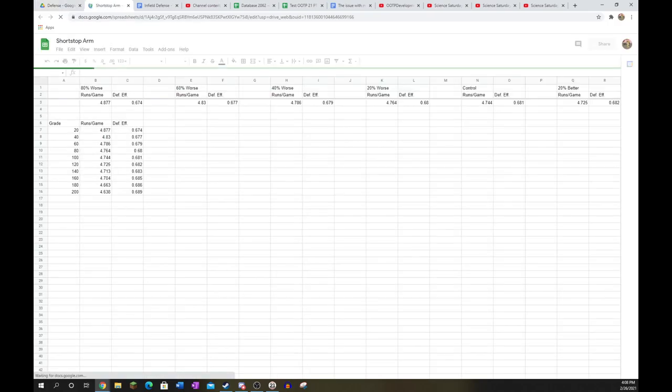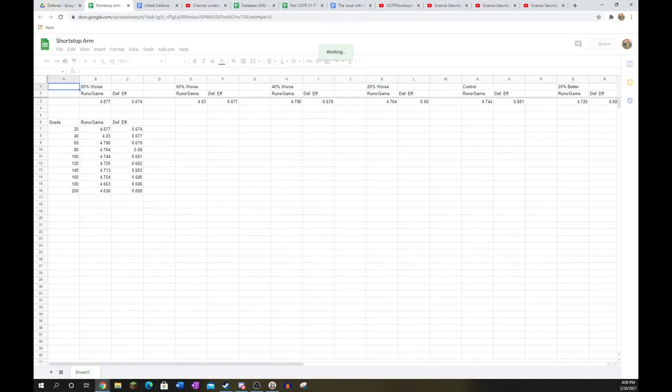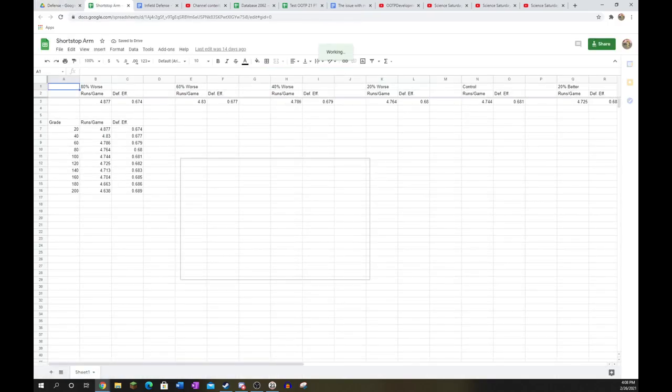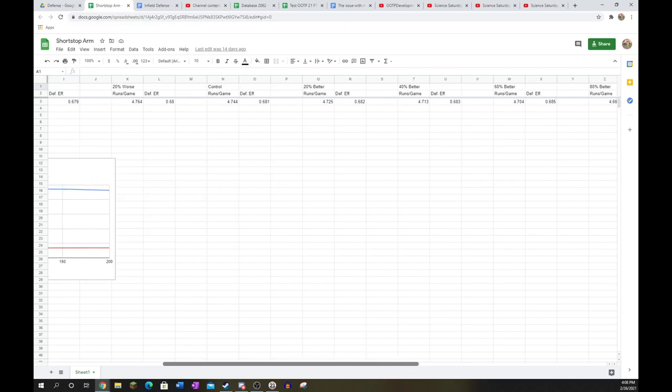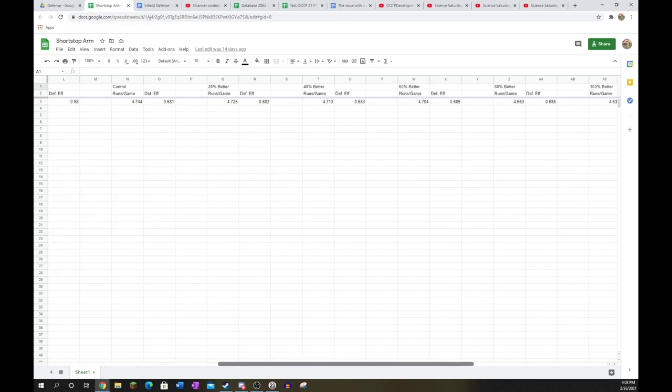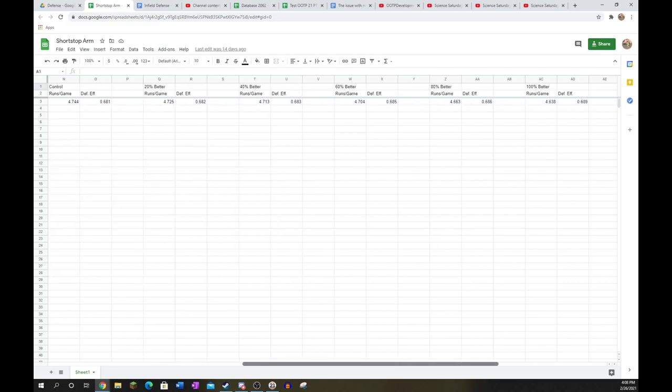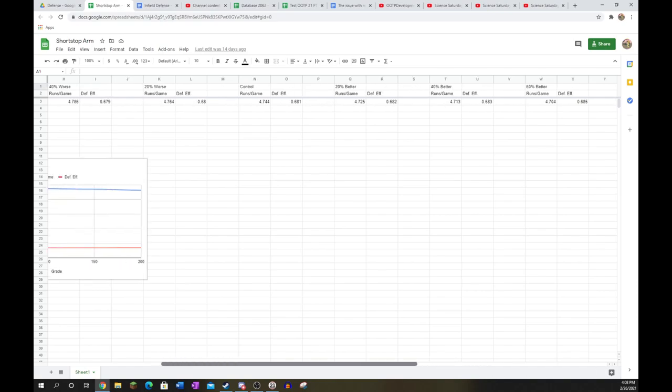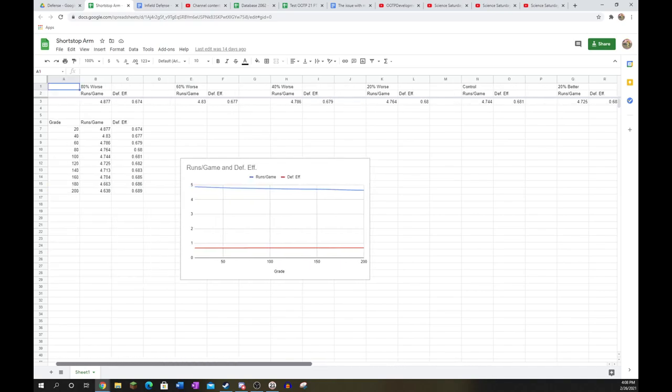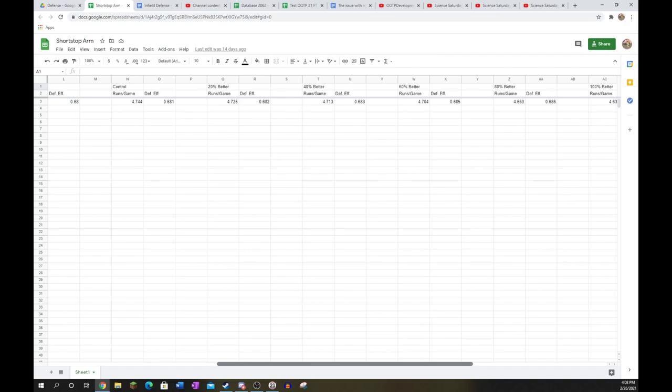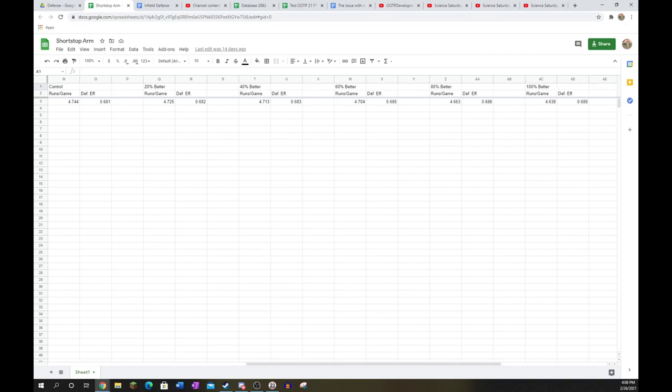Now on to shortstop, obviously the most important of all the infield positions. I actually did a little bit of graphing with this. As you can see, shortstop arm makes quite a bit of a difference. As shortstops have to convert a lot of plays from the left side of the infield, which means throwing fairly far over to first base, they do see pretty solid returns on higher arms. You want to get somebody with a high arm if you can at shortstop, it will help your defense.